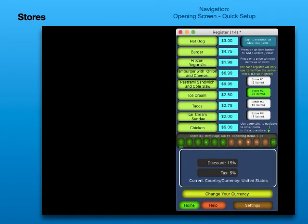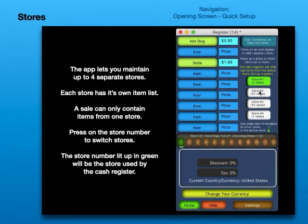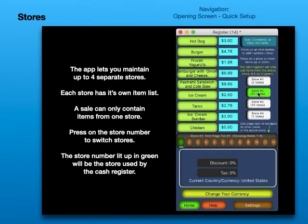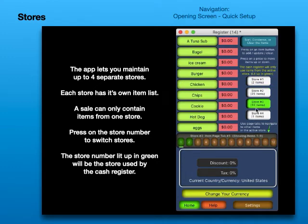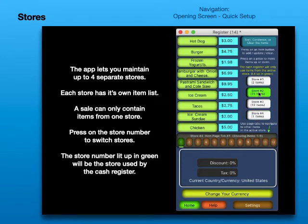Stores. The app lets you maintain up to four separate stores. Each store has its own item list. A sale can only contain items from one store. Press on the store number to switch stores. The store number lit up in green will be the store used by the cash register.